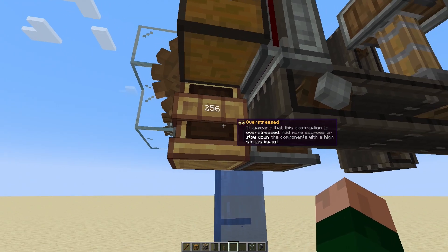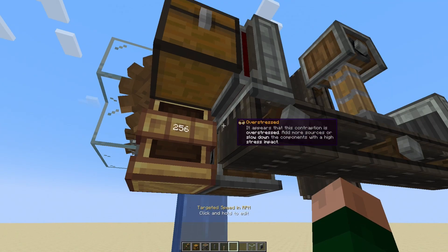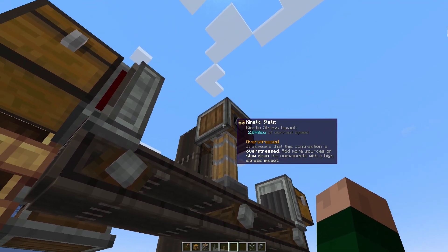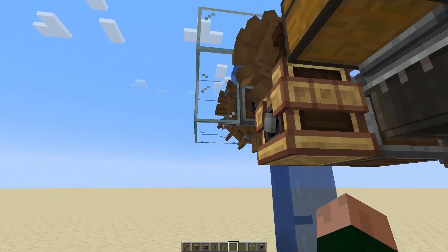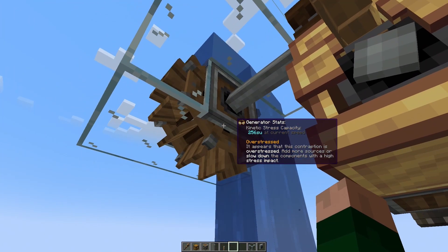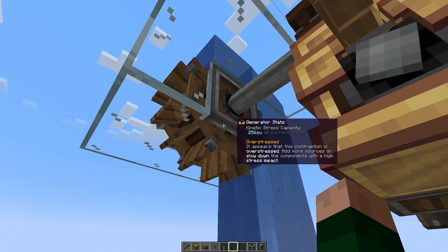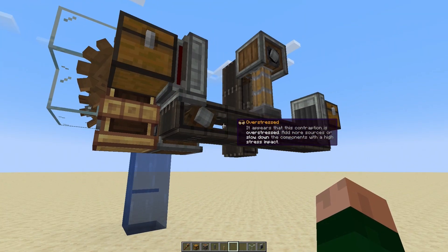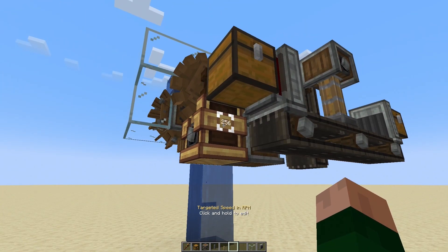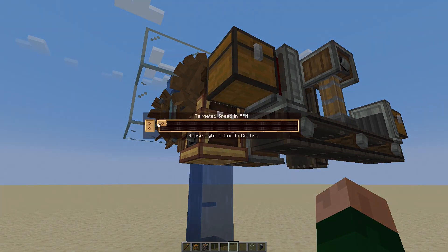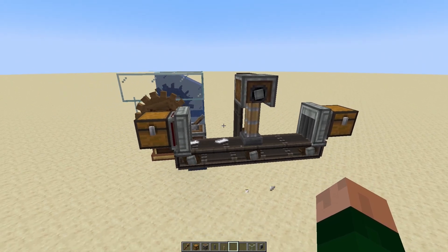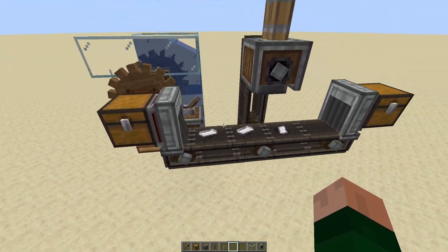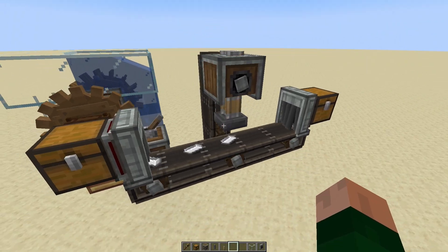You can see now that at 256 RPM, this press wants to use 2048 stress units, but this water wheel will only generate 256 stress units. When things get overstressed, your only options are to either slow things down, or add other machines that generate more stress units so that your system will continue to run.